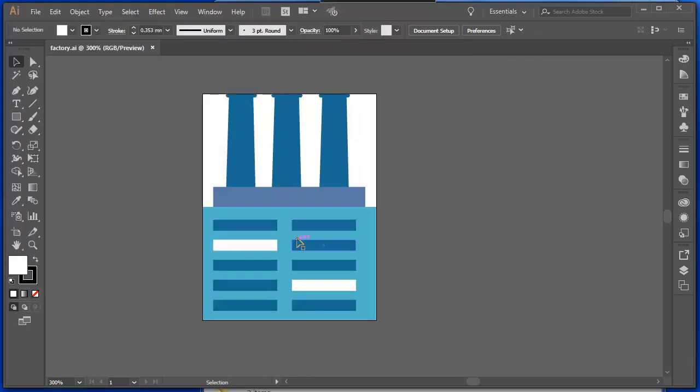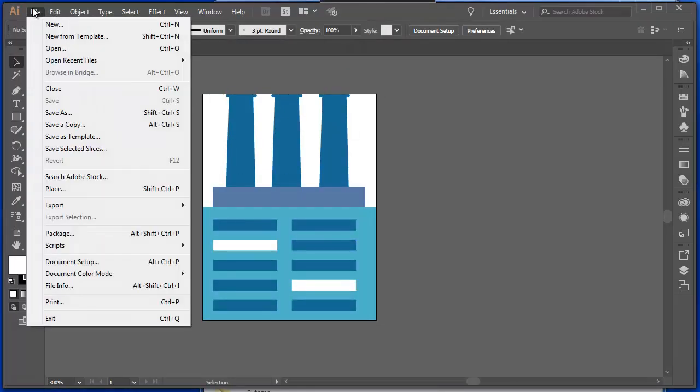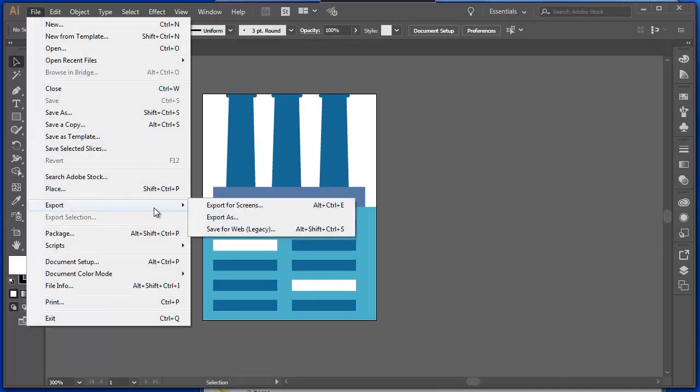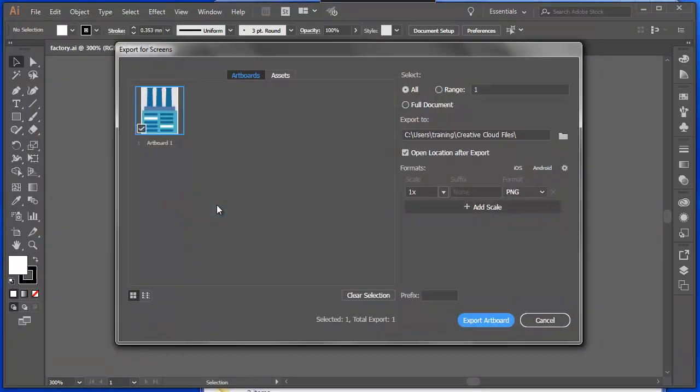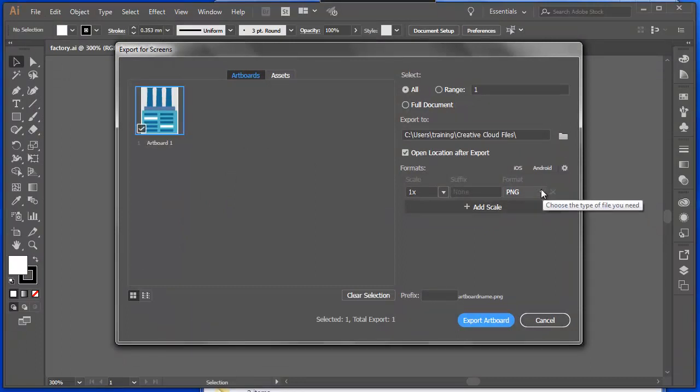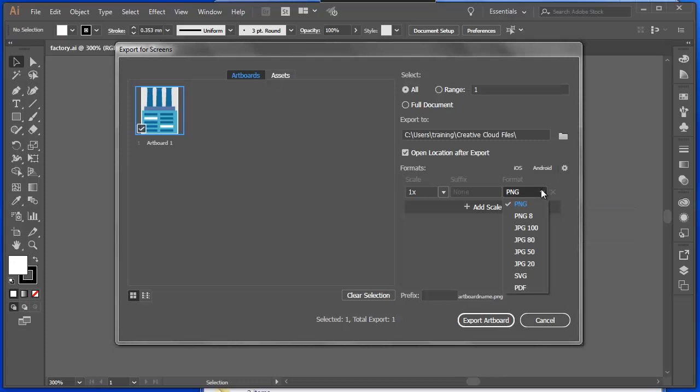I mightn't be going to print it though. If I'm going to save this for my website, I'd export it. And you can see here, I can export it for screens. One option here, it's defaulting to a PNG. Now, a PNG file, as you're probably aware, has transparency, but I might want to choose it to be a JPEG file.